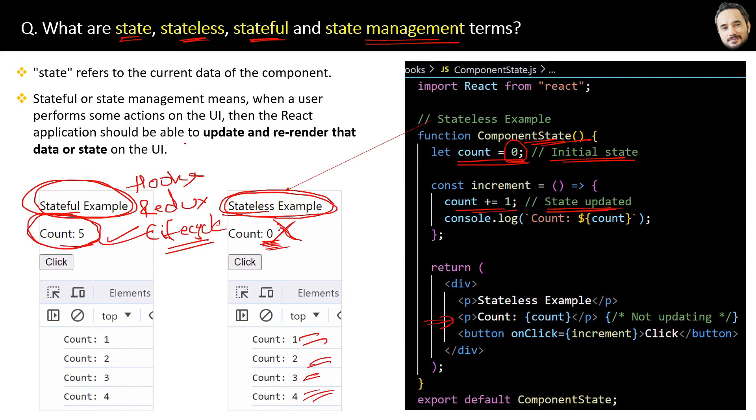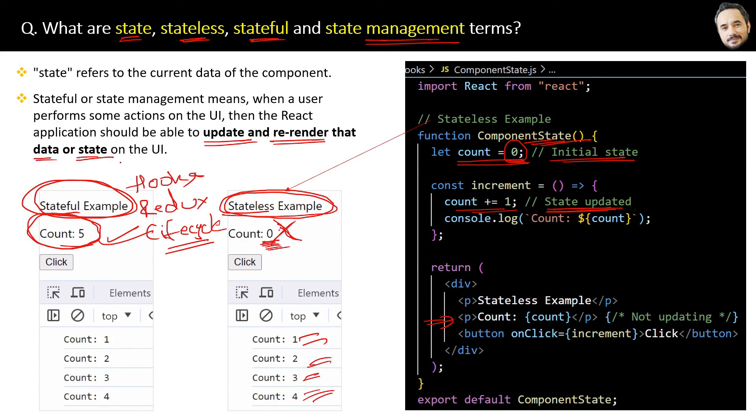...then the React application should be able to update and re-render the data or state on the UI then and there. That's the idea.